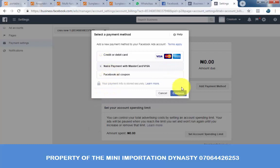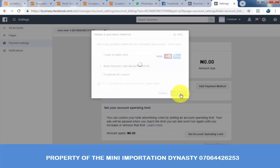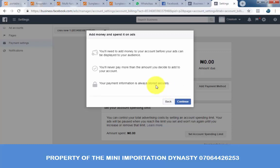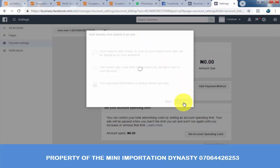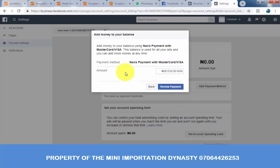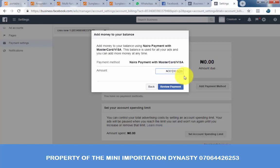Once you check it, click on continue. Another page will come up — add money and spend it on ads. Click on continue. Payment method: Naira payment with MasterCard. For the amount, enter the amount you want to put in Naira. I'm going to put 1000.